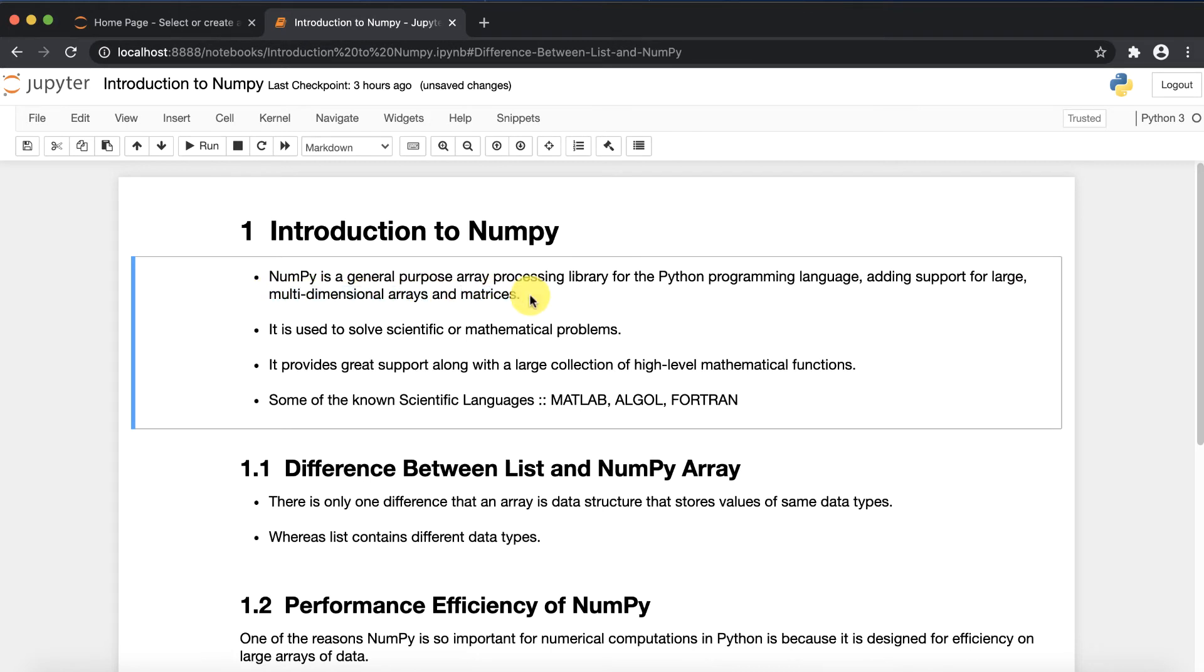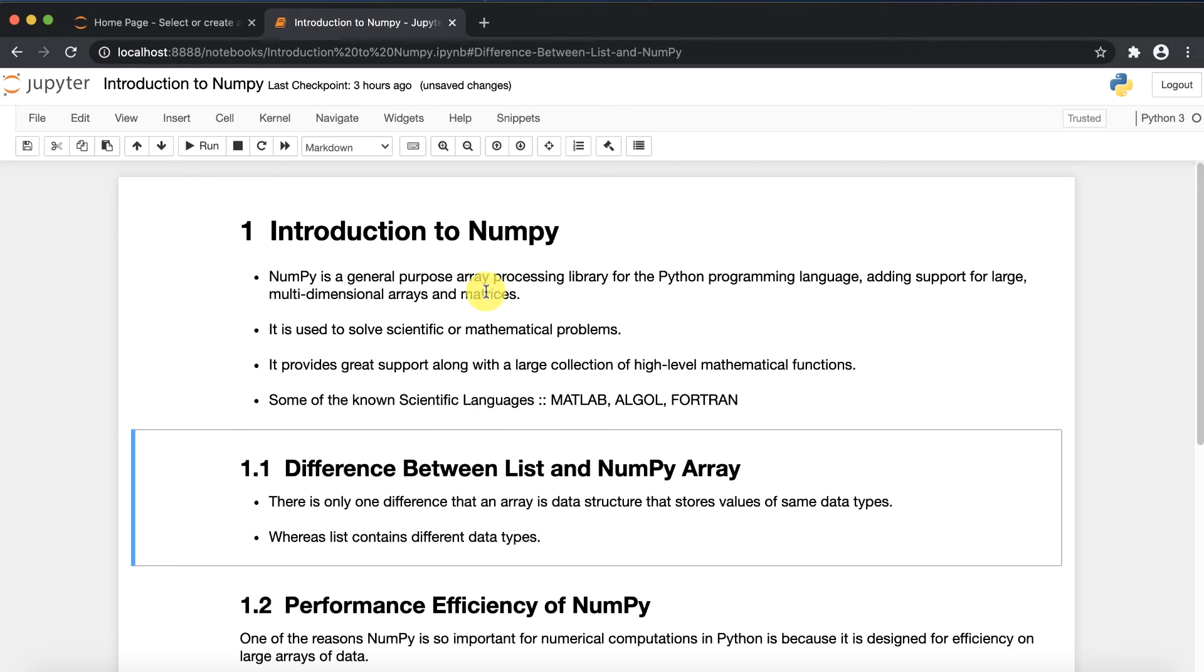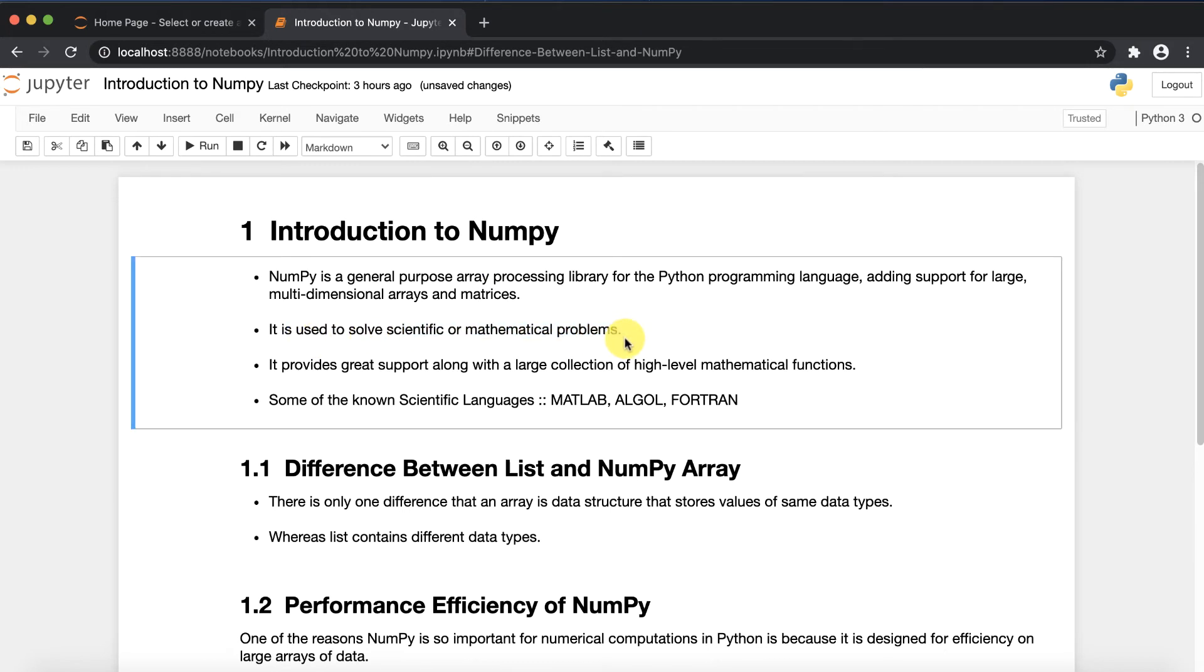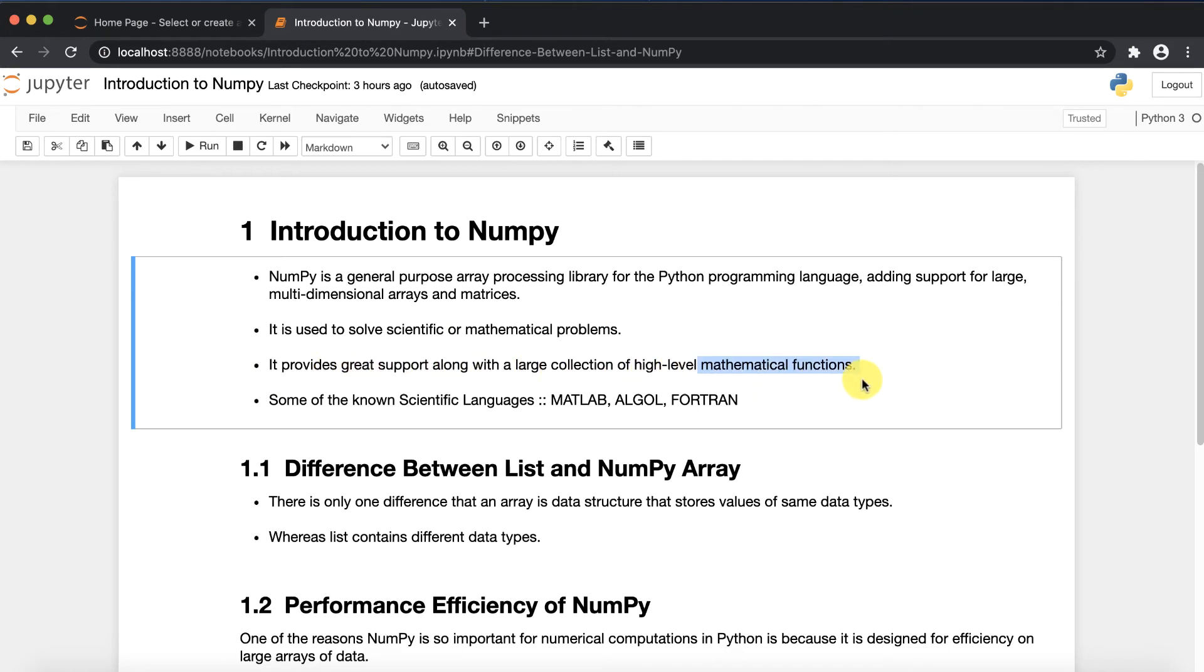Here you can understand that we are majorly going to deal with arrays and matrices. It is also used to solve scientific or mathematical problems and provides great support along with a large collection of high-level mathematical functions.